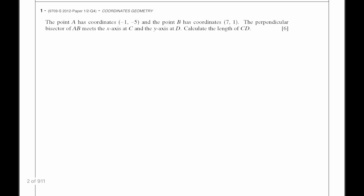Question 1. The point A has coordinates minus 1 and minus 5, and the point B has coordinates 7 and 1. The perpendicular bisector of AB meets the x-axis at C and the y-axis at D.